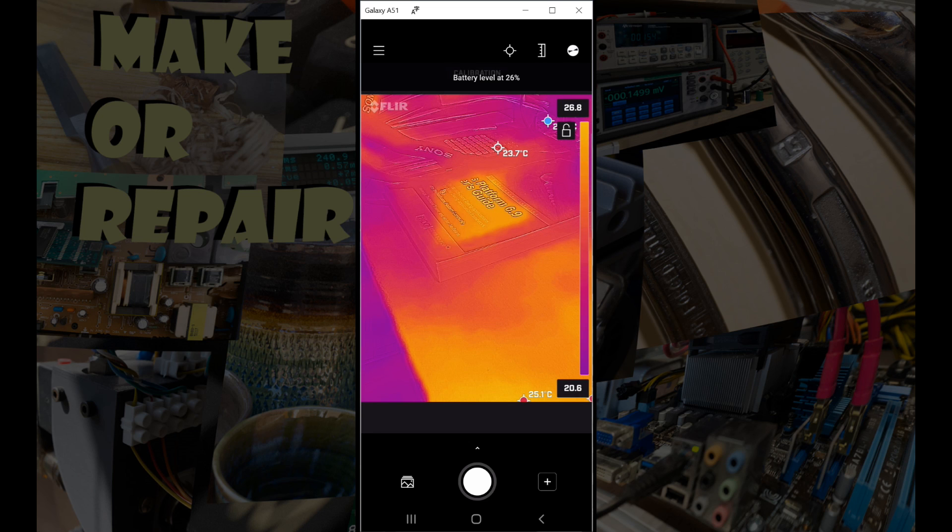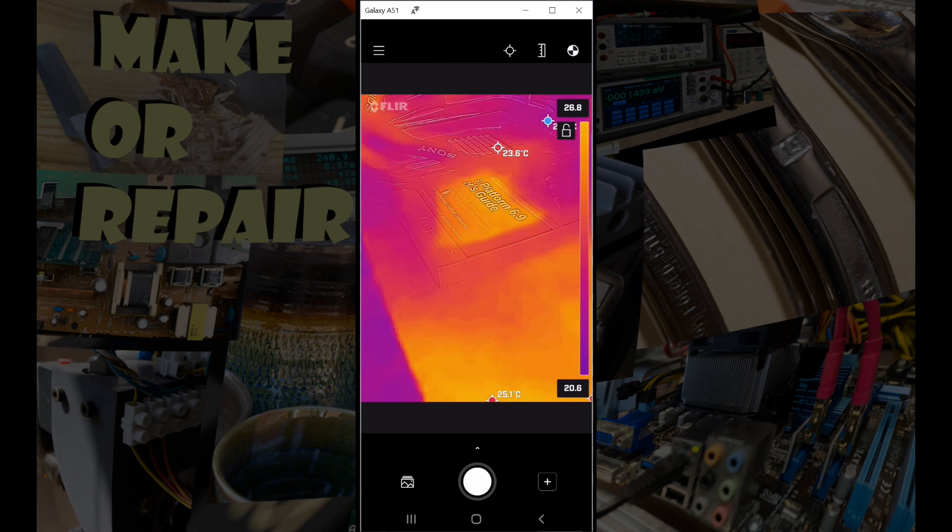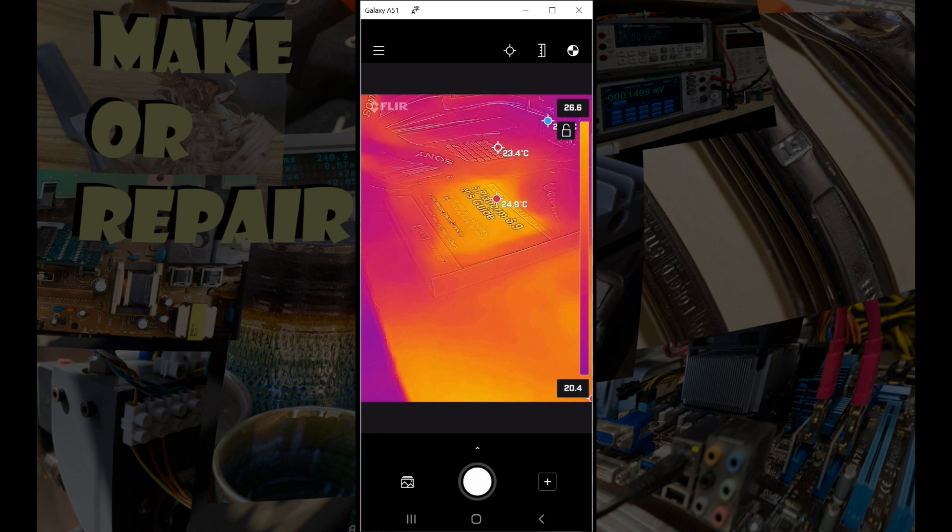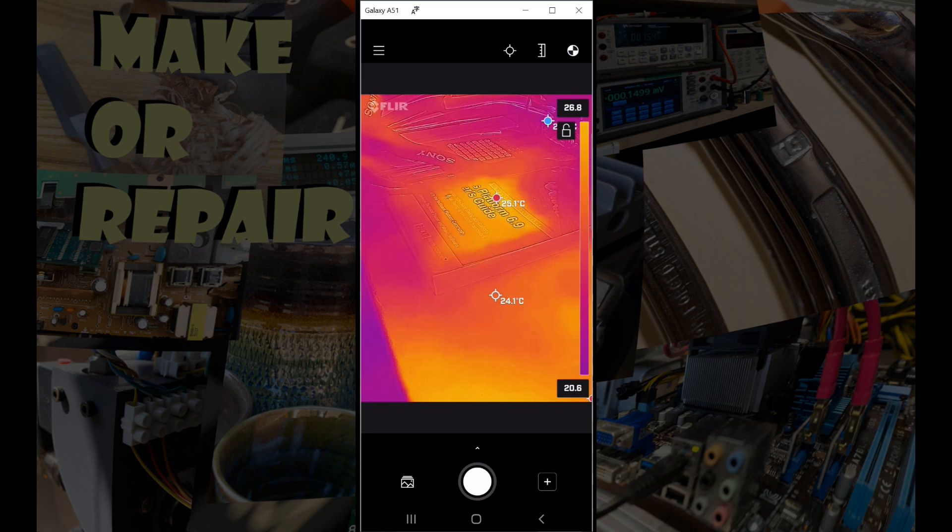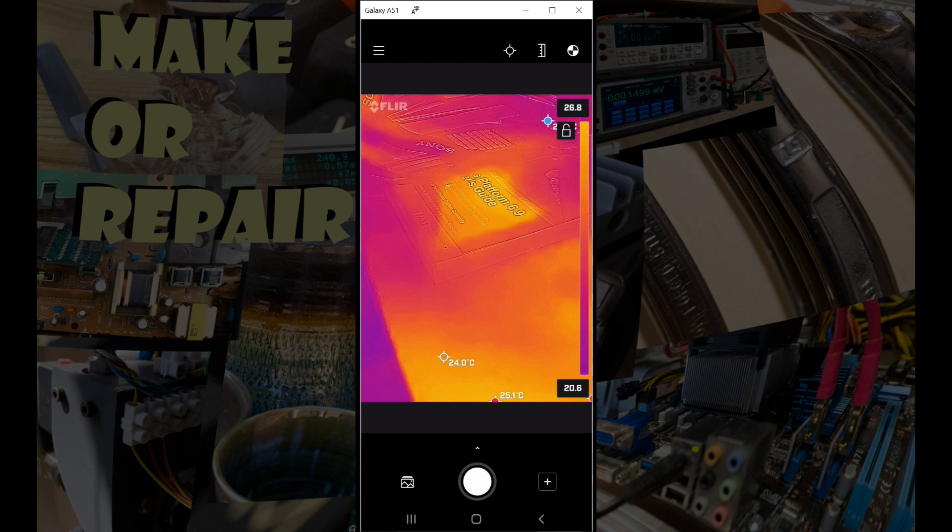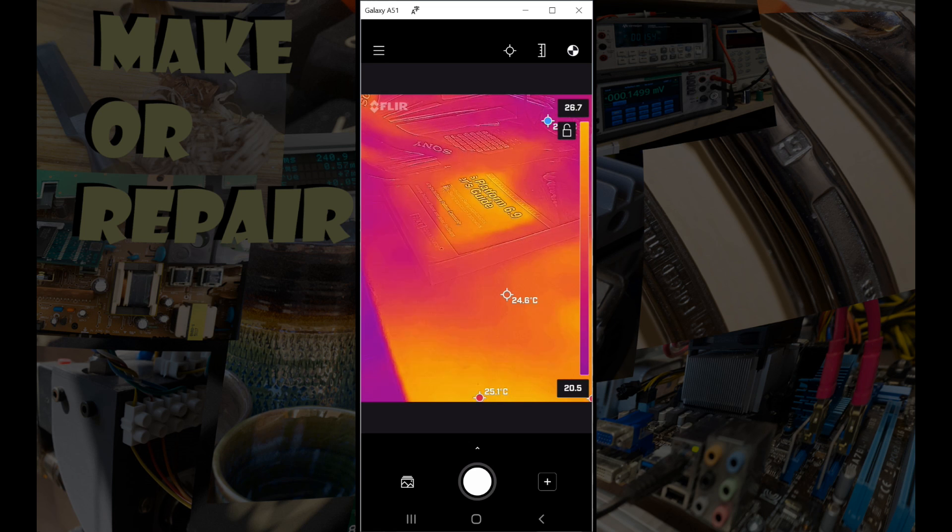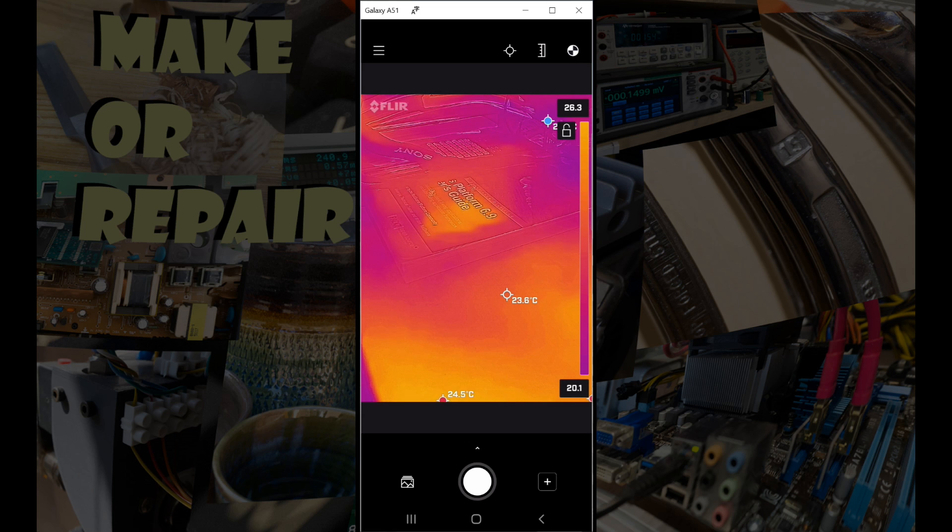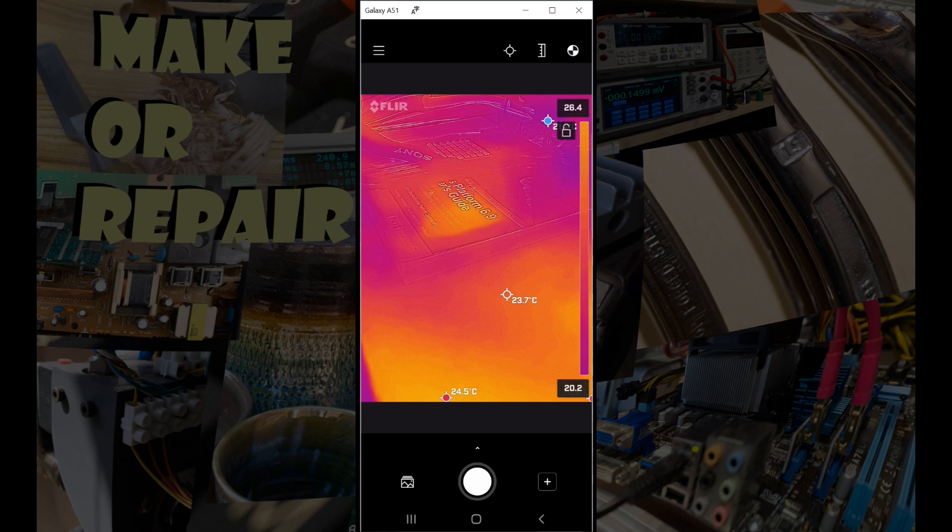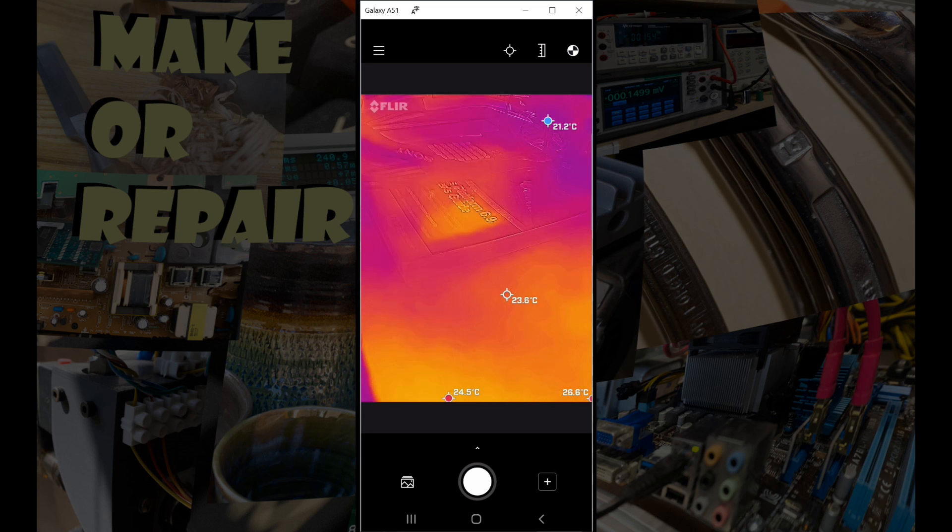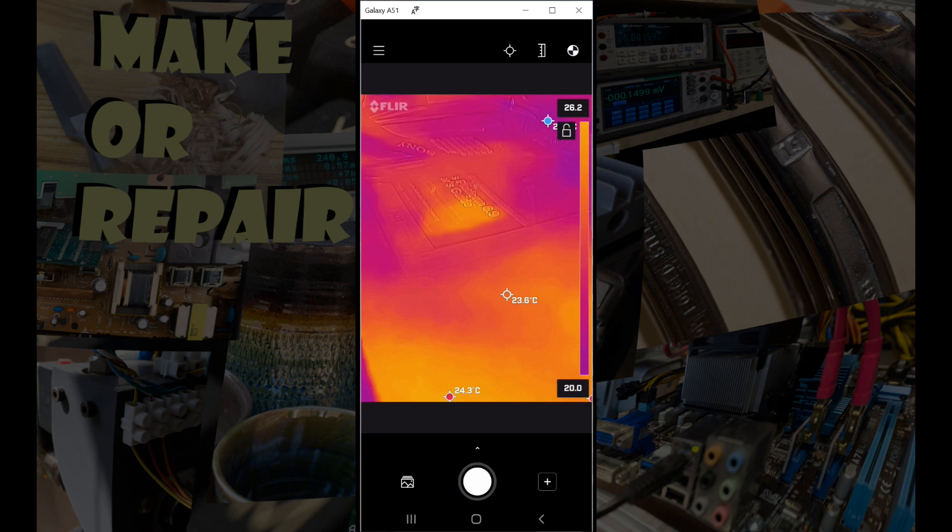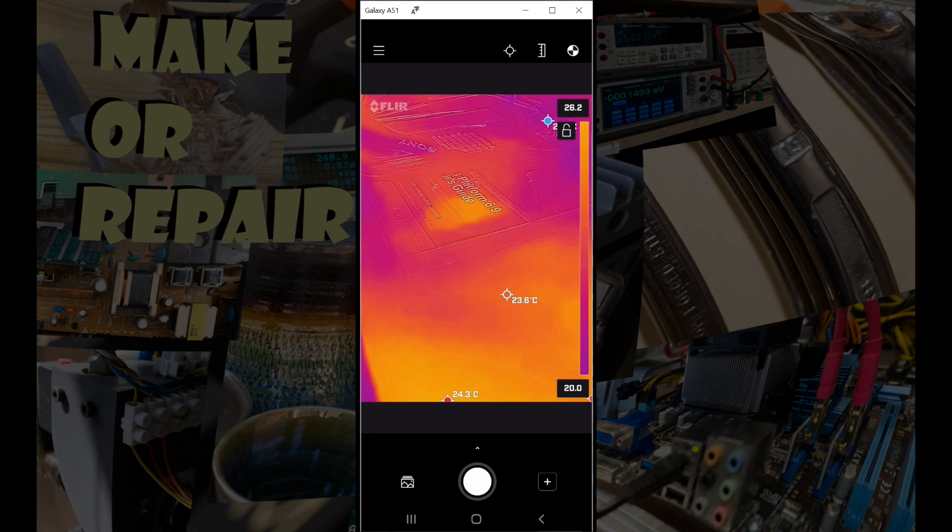So first up, we can click the calibration button top right, and that should make it more accurate but also should help it display a better color range. The temperature gauge towards the top right enables us to turn off the gauge on the right-hand side of the display. Sometimes it just gets in the way.